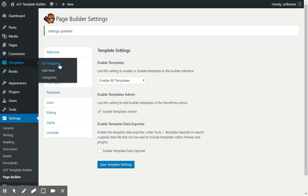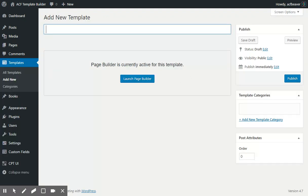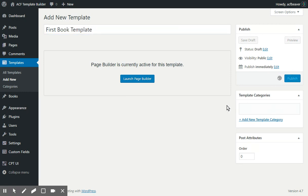We'll just need to add a new template, give it a name, and publish.